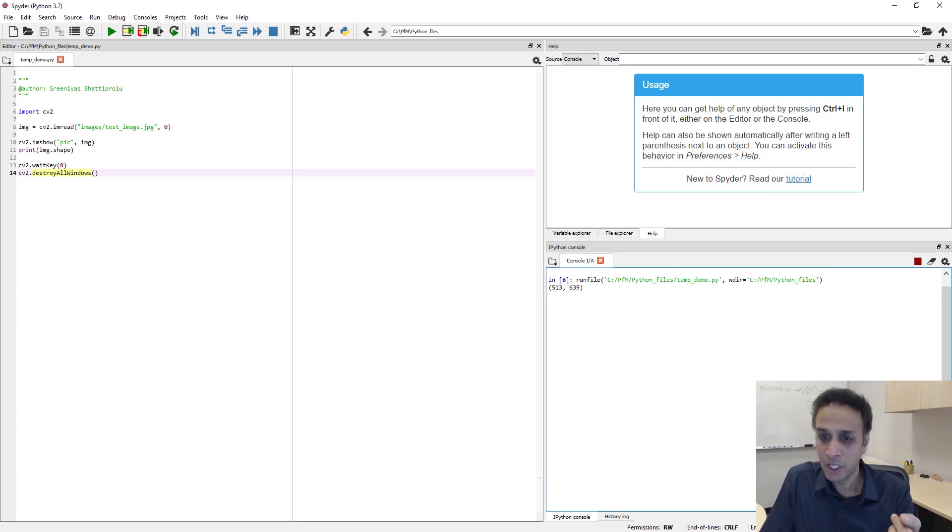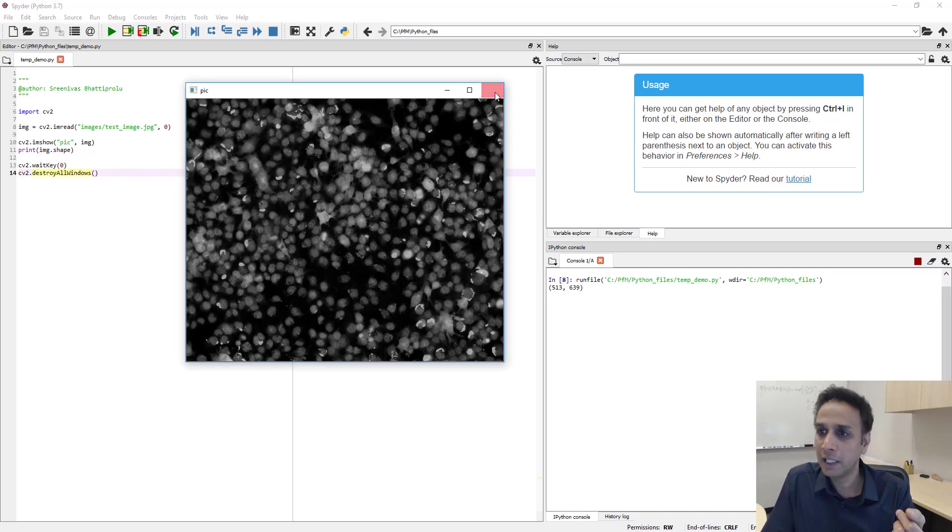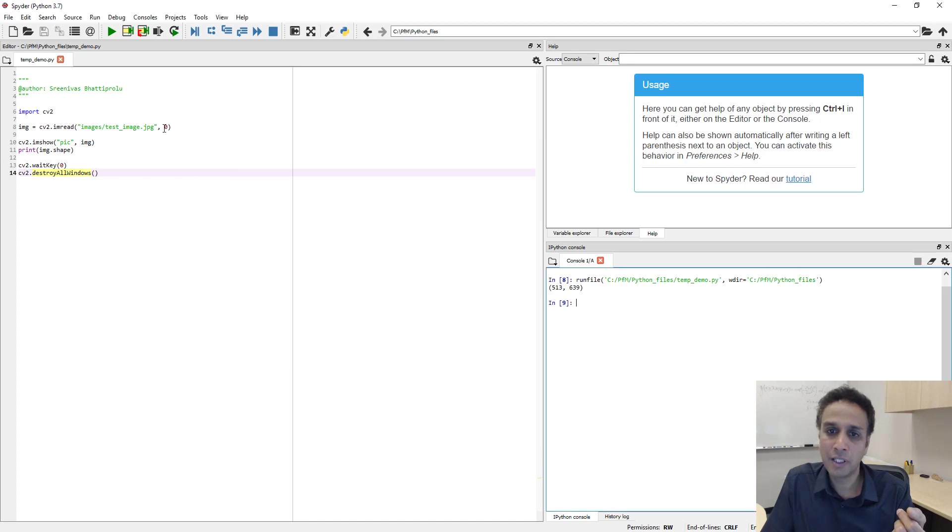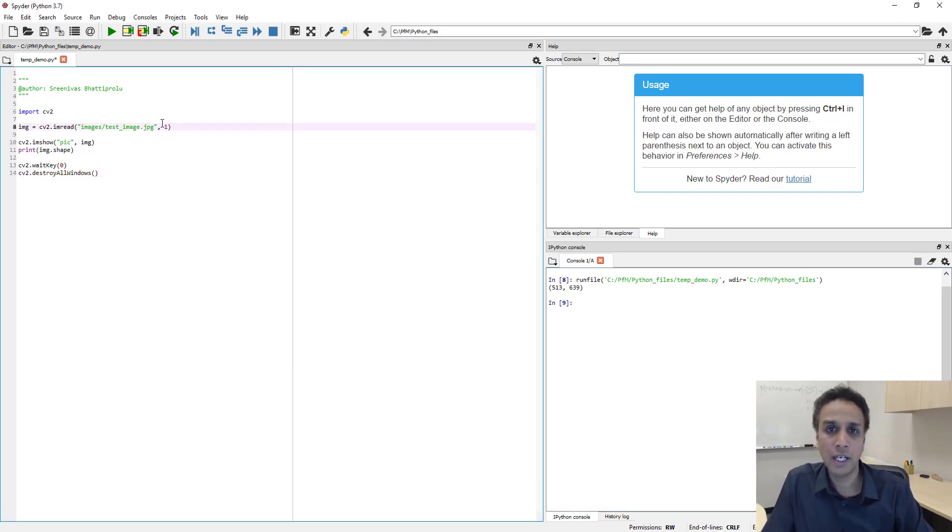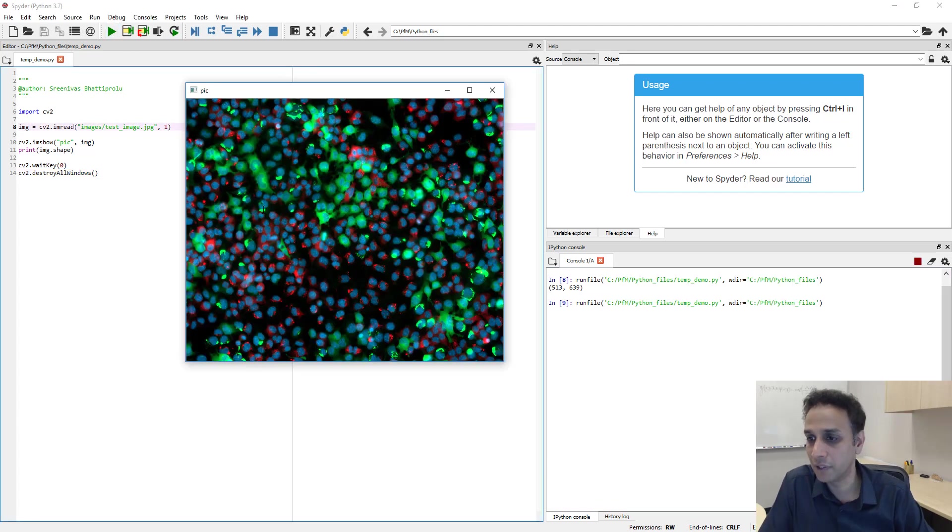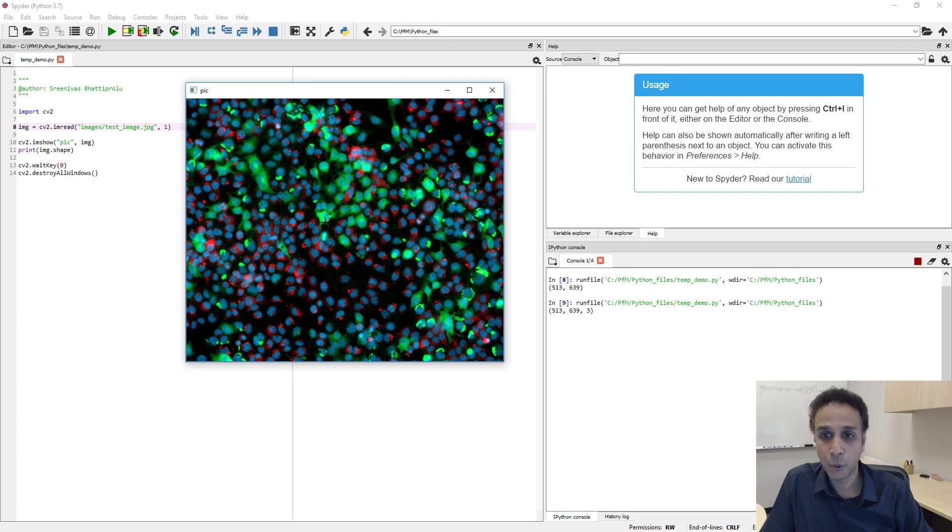So that is 513 by 639. Now let me kill this and open this as a color image, and let's have a look at what the shape of this image is. So again, now it opened it as a color image, and now the shape is 513, 639, and 3.